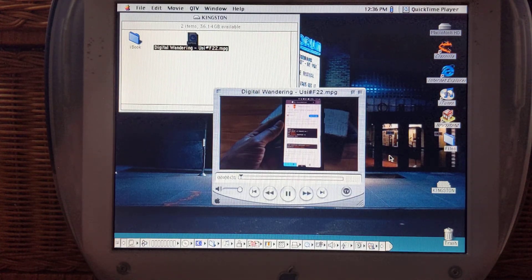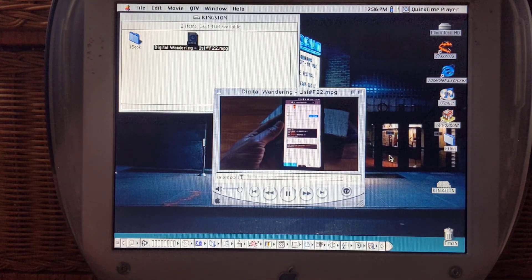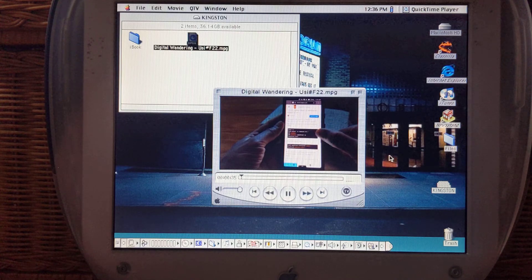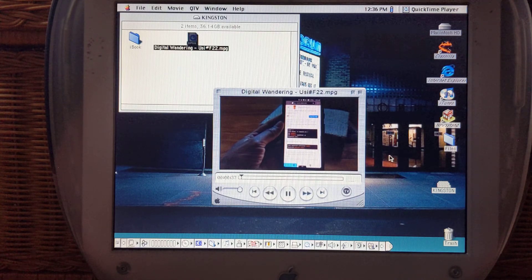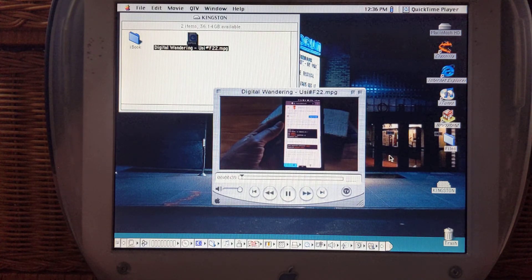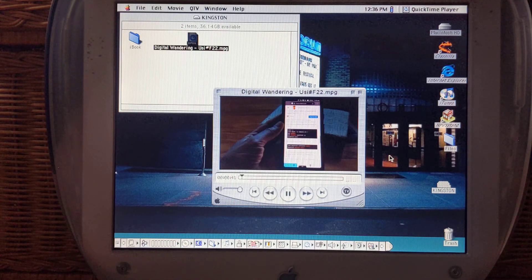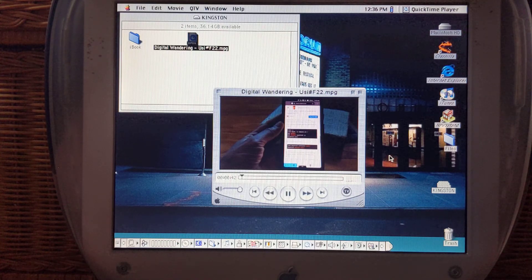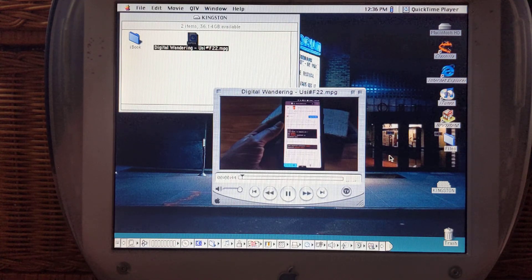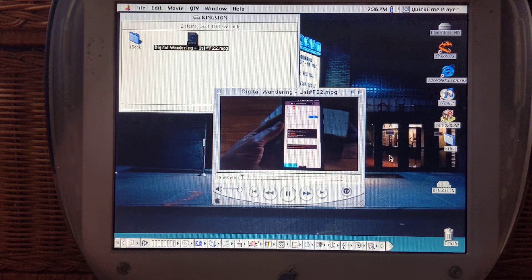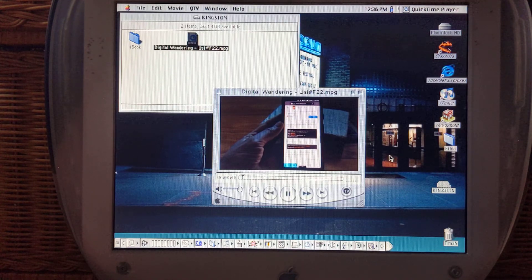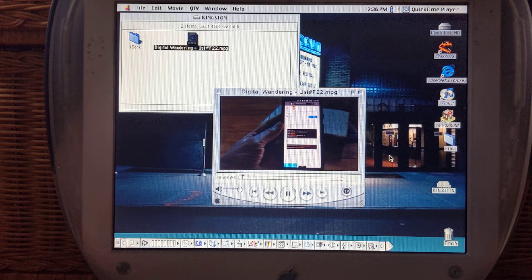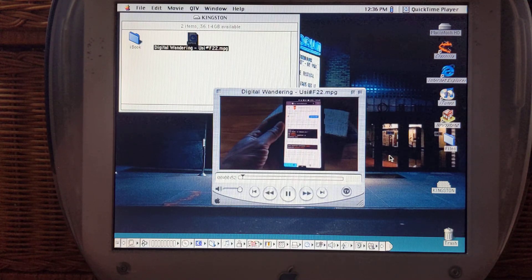Welcome back to Digital Wandering and I have a device that I thought I would possibly not show on the channel again. This is my iBook G3 clamshell running macOS 9. Now over a month ago I released a video showing that this device wasn't currently functional.